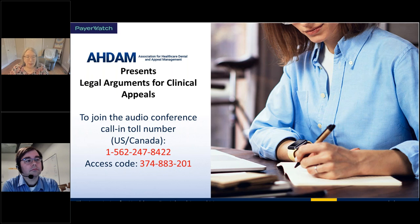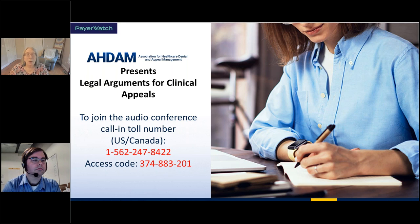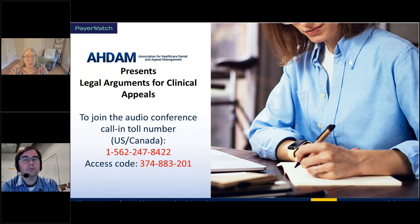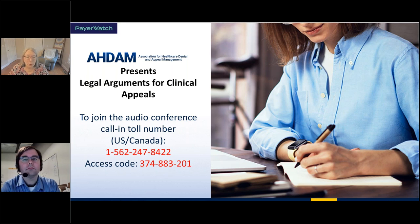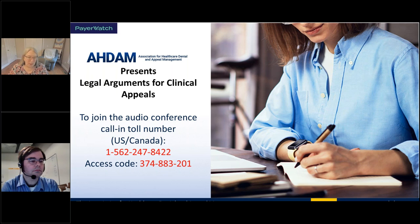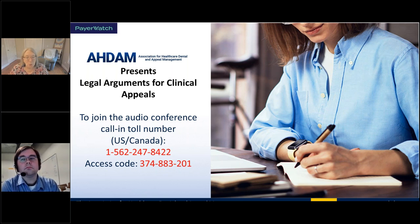A little bit about the association: it's the nation's only association dedicated to healthcare denial and appeal management. We created this association to educate, network, provide support, and provide recognition and validity to the work we do in denial and appeal management. Our mission is to support and promote professionals like yourselves who work in this field, and our vision is to create an even playing field where patients and healthcare providers can be successful in persuading insurers to pay appropriately.